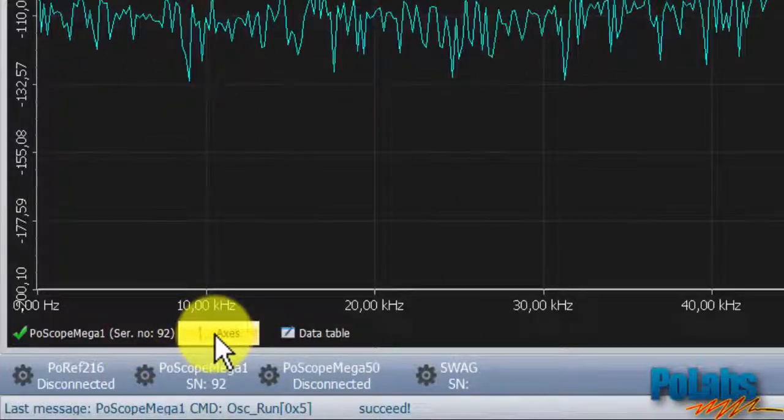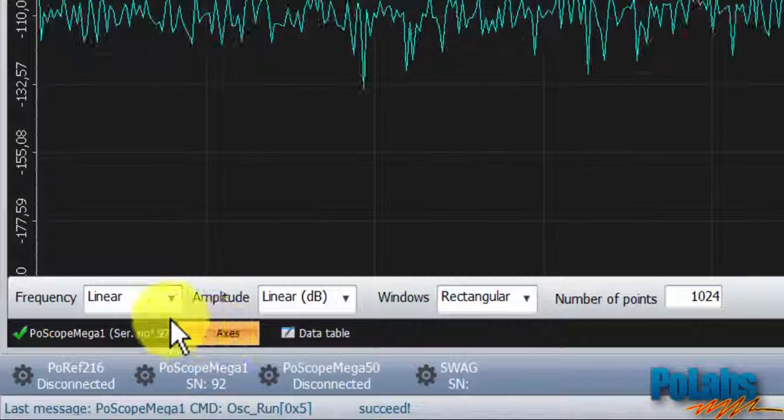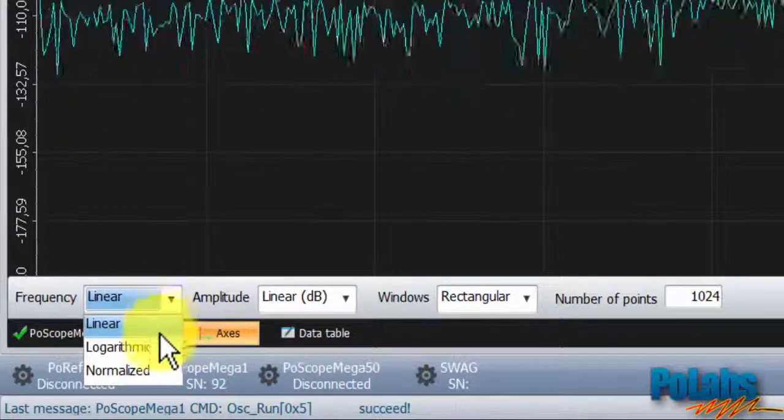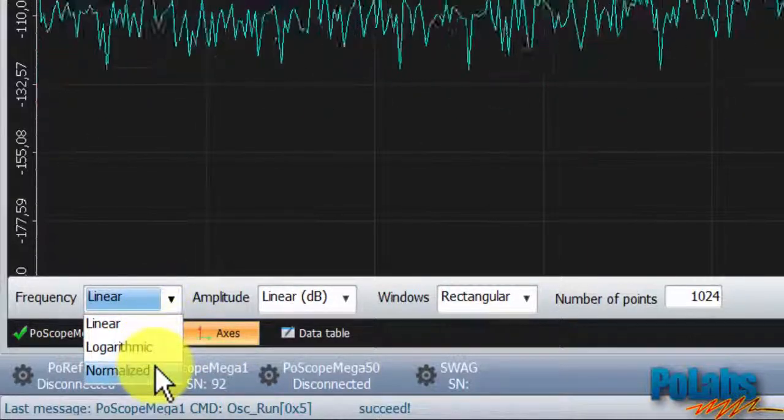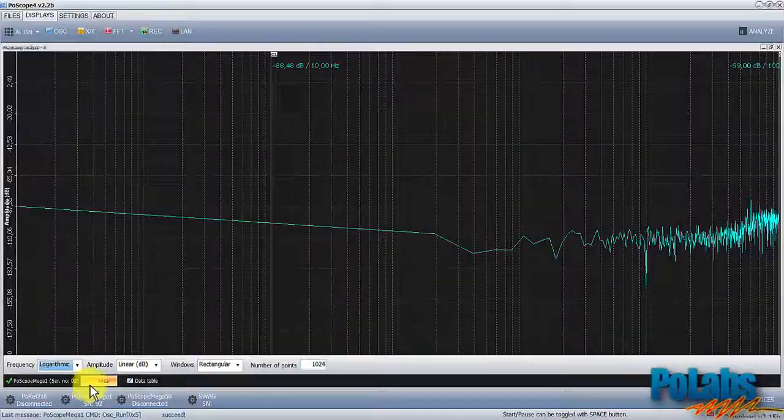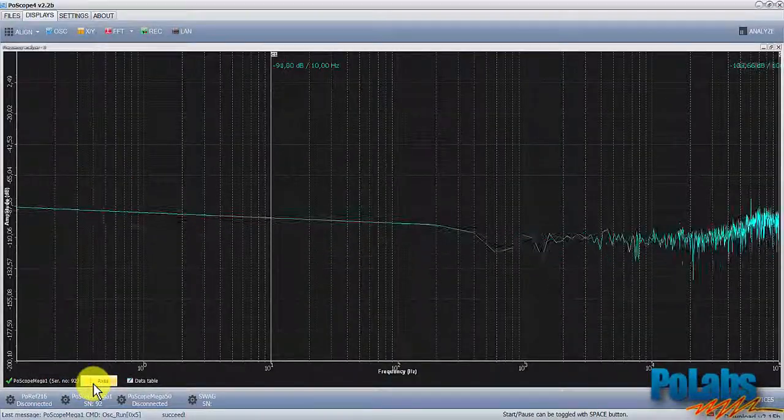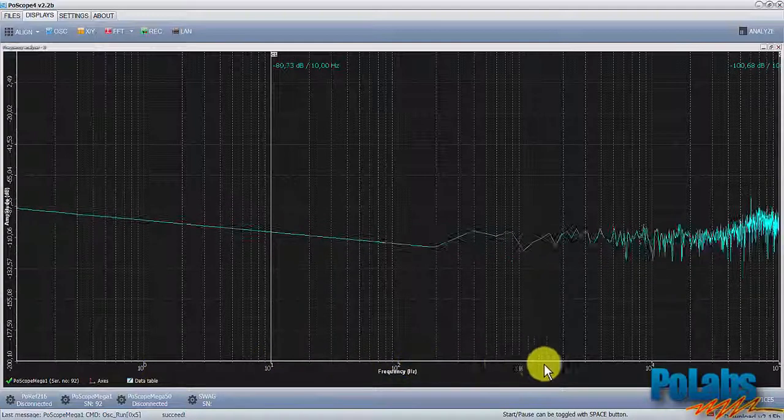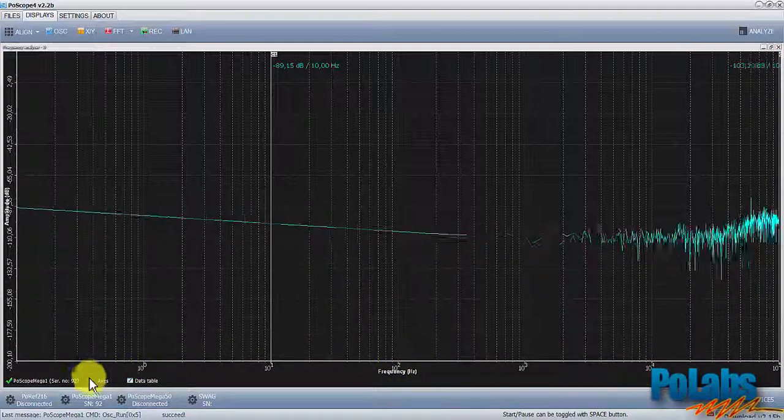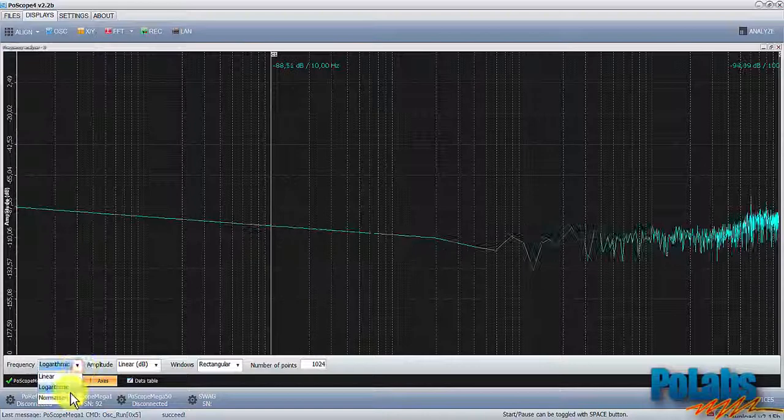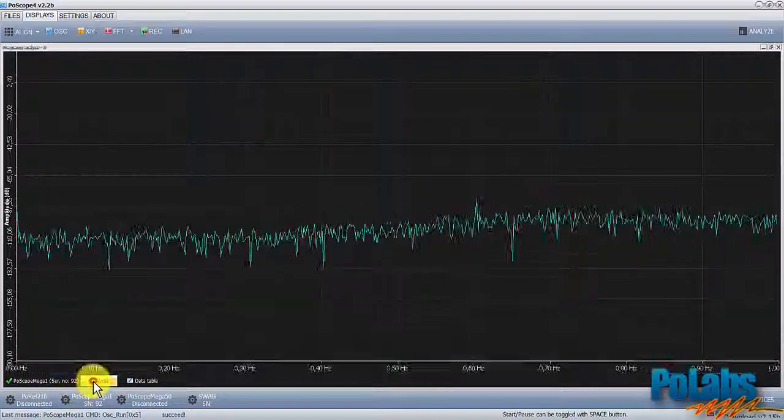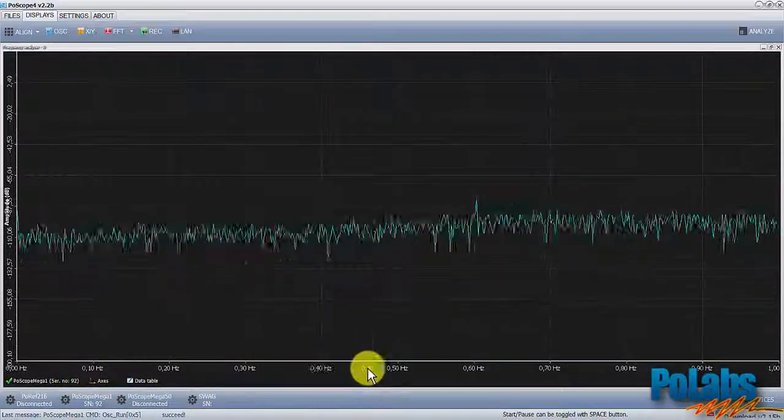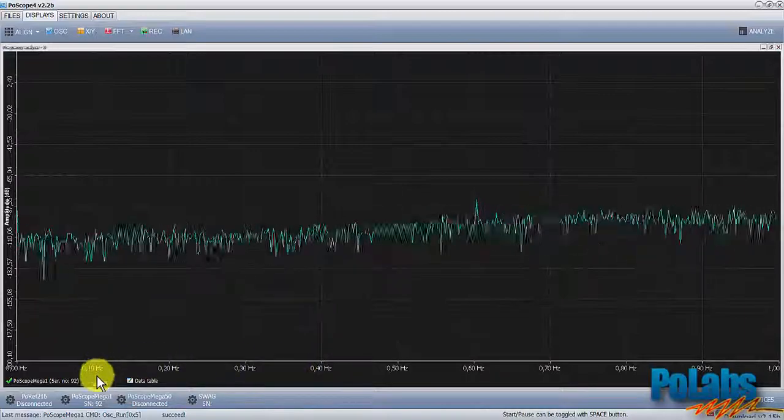The axis menu gives you more settings. We can set the frequency on x-axis to linear, logarithmic, or normalized scale. Notice how the scale changes to logarithmic. When normalized, the frequency scale goes from 0 to 1 Hz instead by 0.1 Hz.